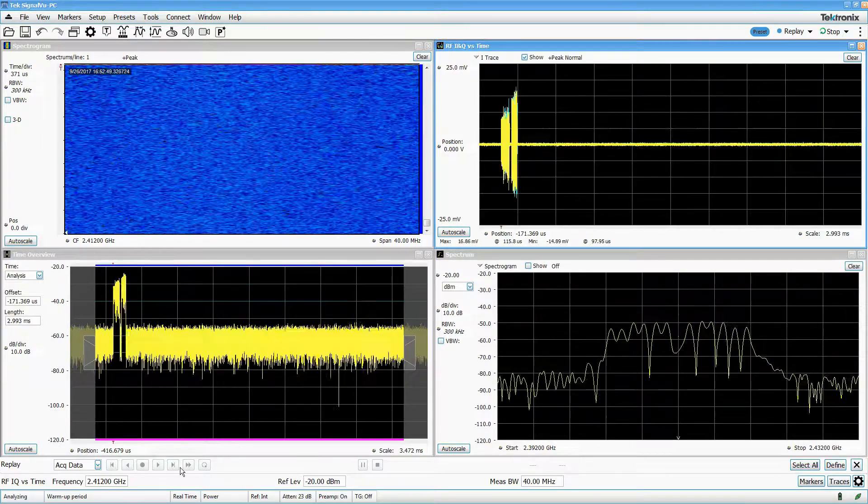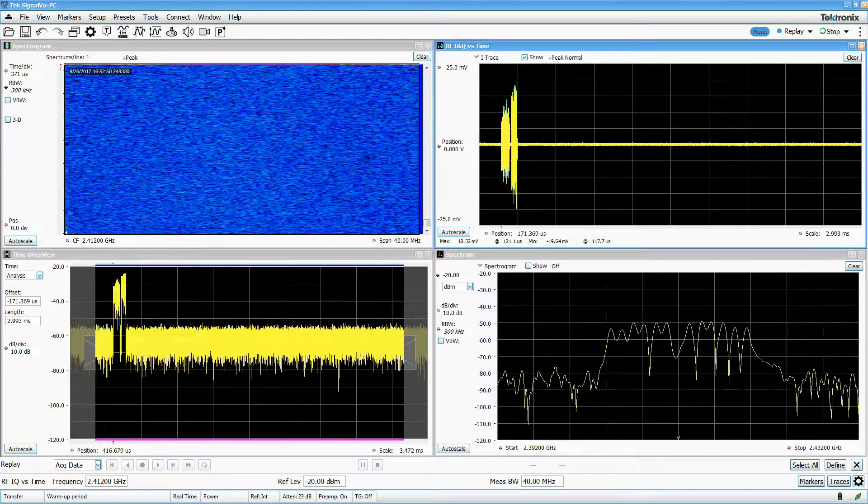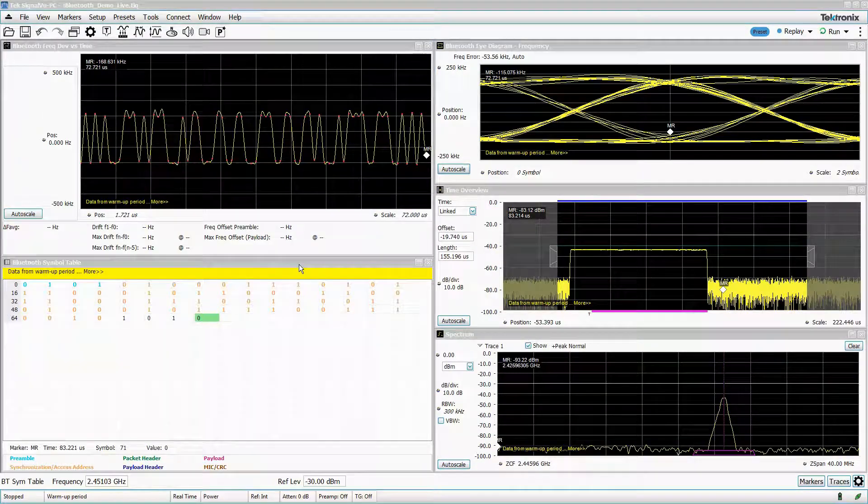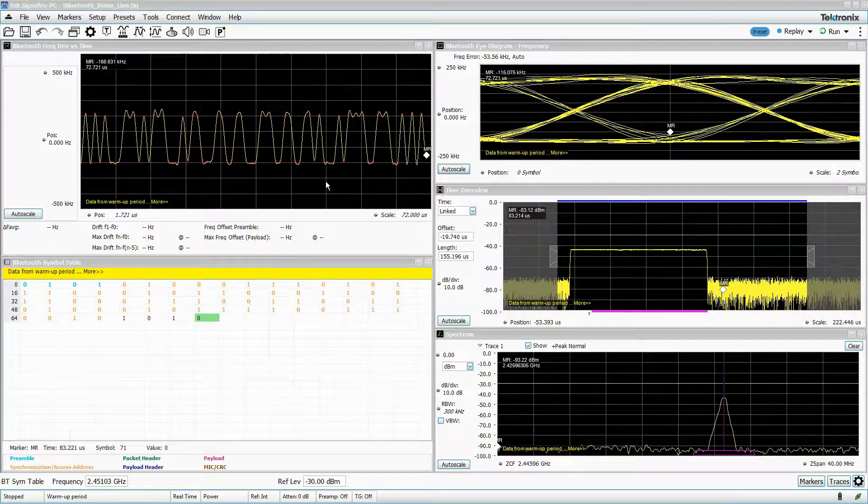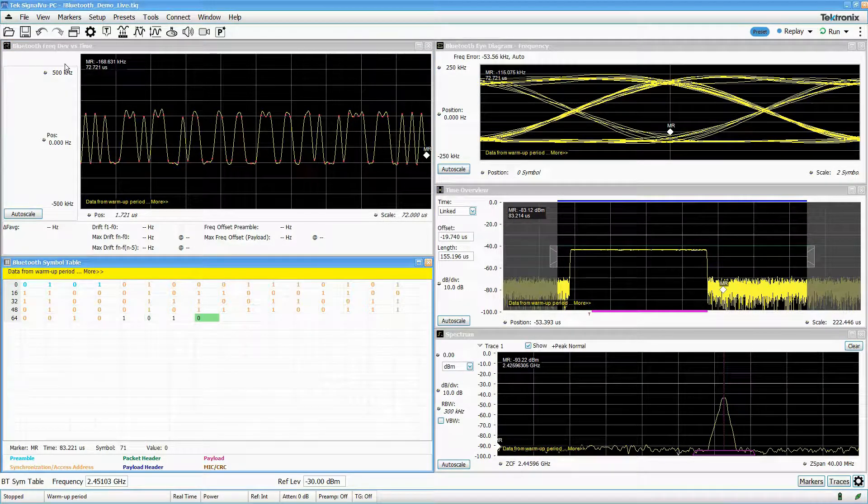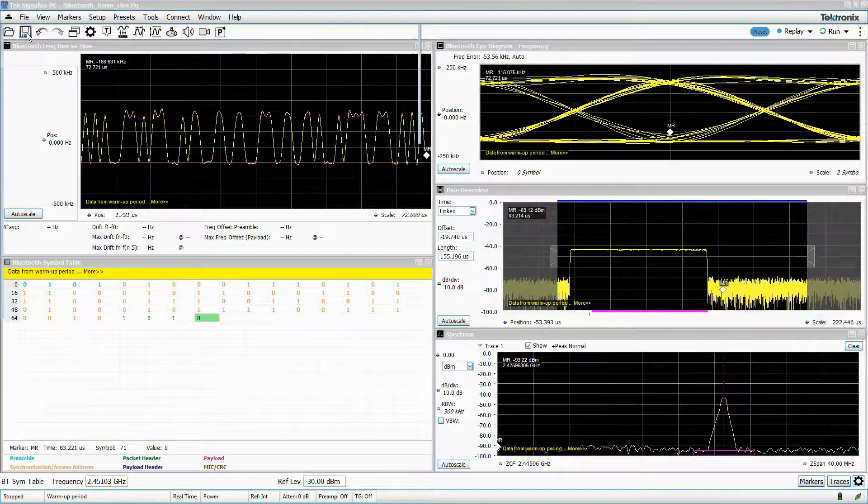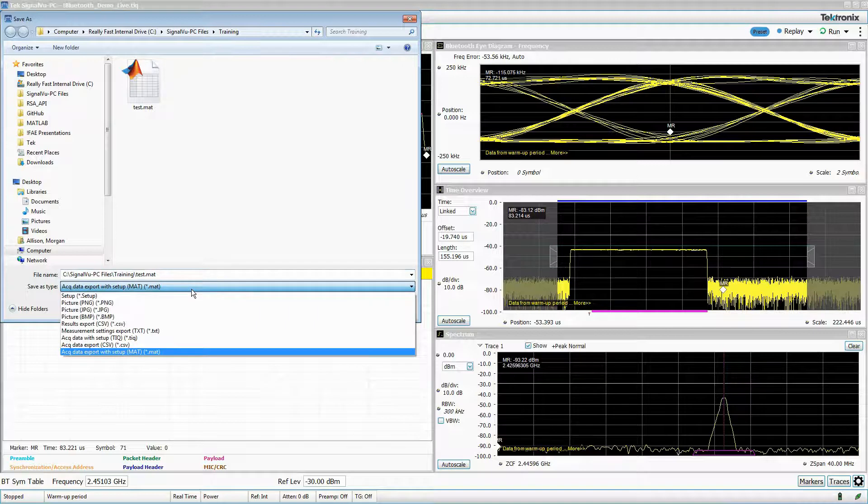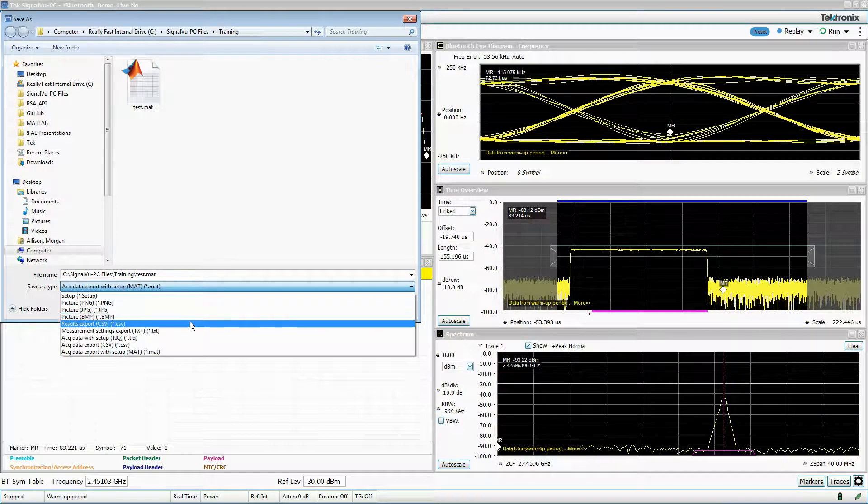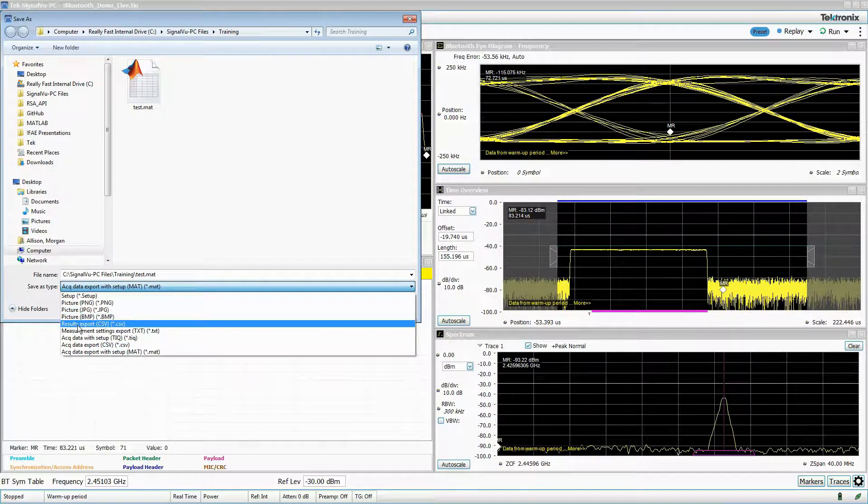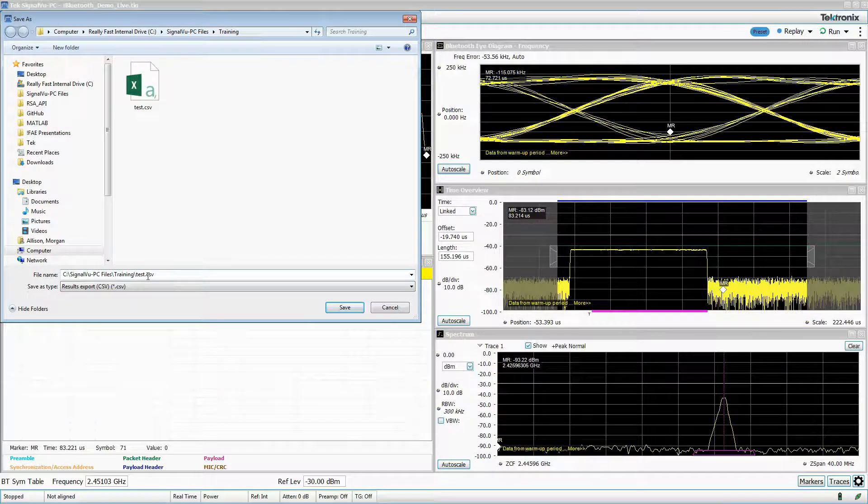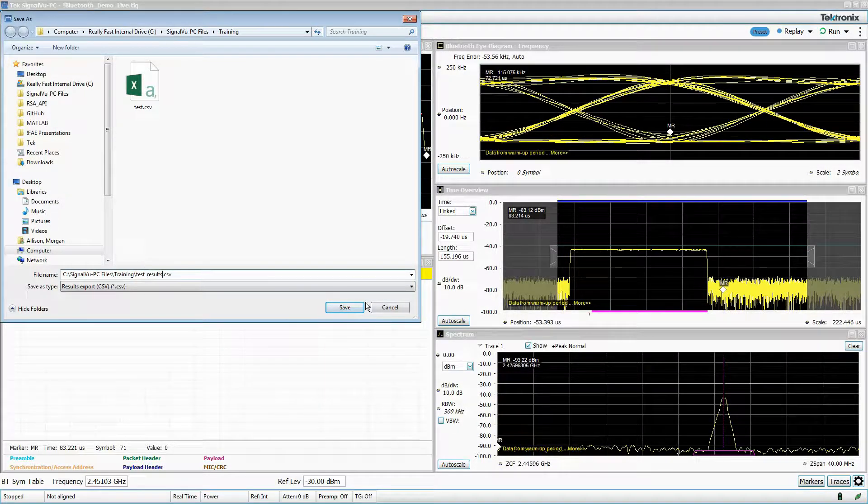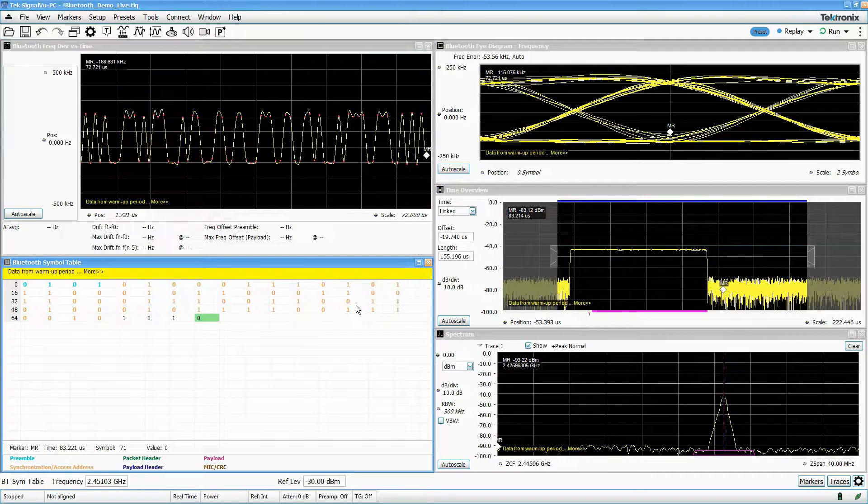You can also export only the measurements of the currently selected display in a .csv file. In the Save dialog box dropdown menu, select Results Export. Note that these files cannot be recalled into SignalView PC because they only contain measurement data, not underlying IQ data.